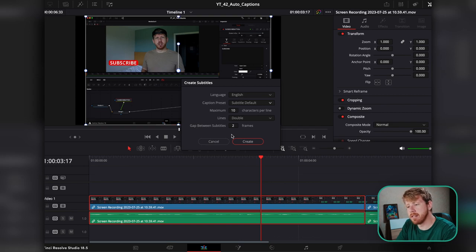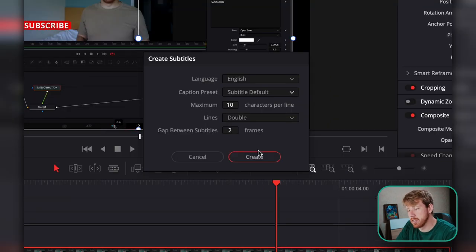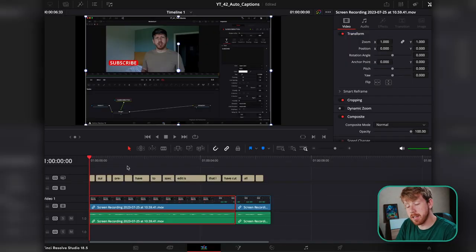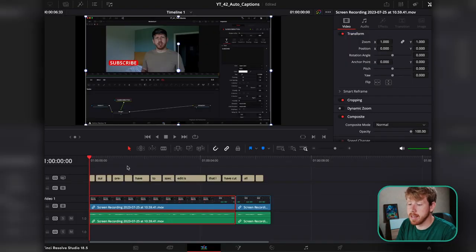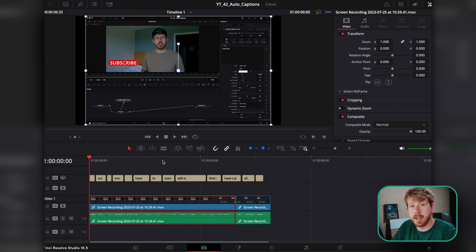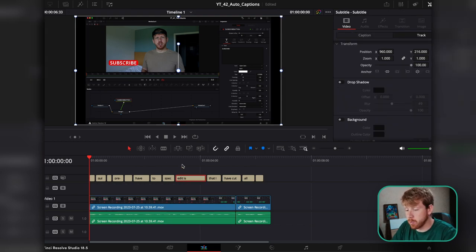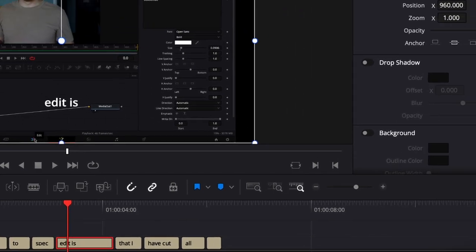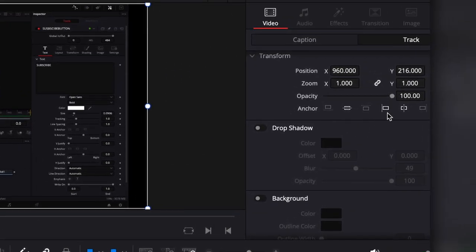Then set the gap between subtitles — leave it at two. After that, just click Create and observe the magic. The auto subs can be customized and edited in the timeline pretty easily. If you want a different style, simply select one of the subtitle boxes and go into the Inspector.